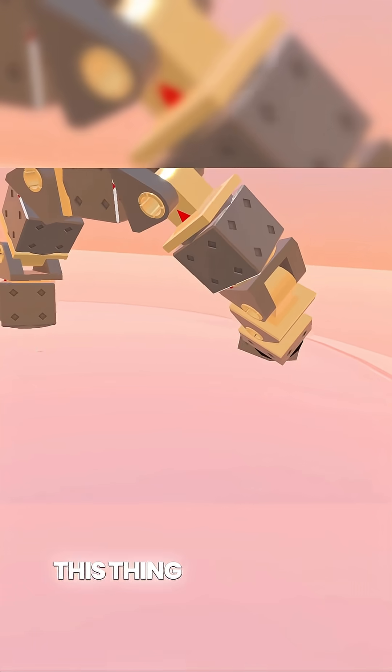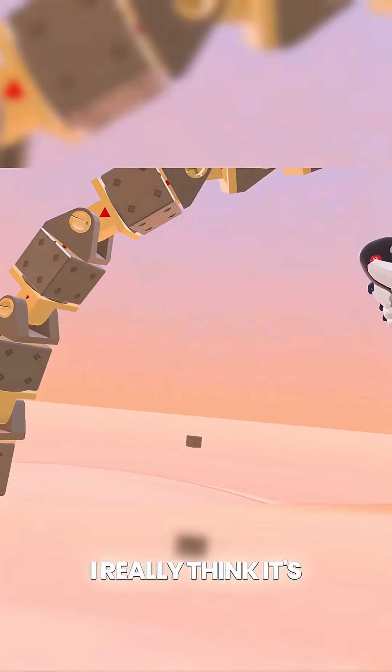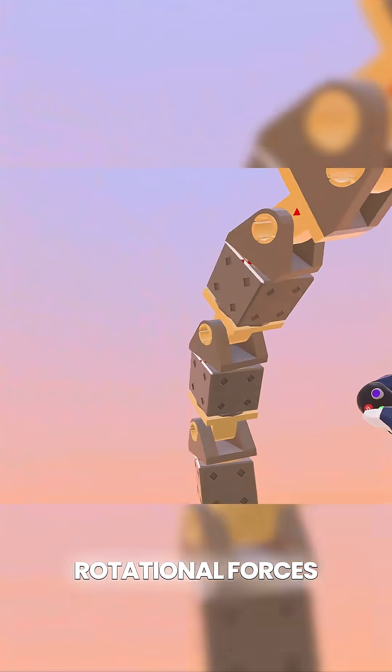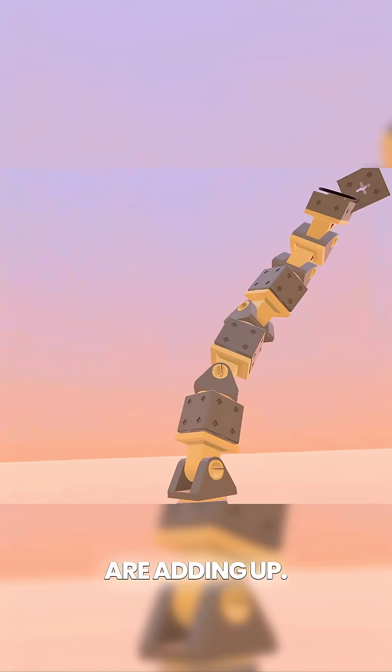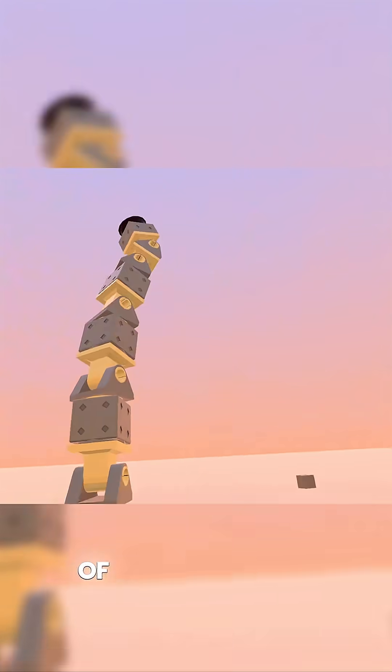And I tell you what, this thing can throw. I really think it's because all of those rotational forces are adding up, so at the end of the arm it sort of acts like a whip, and it launches whatever you're holding.